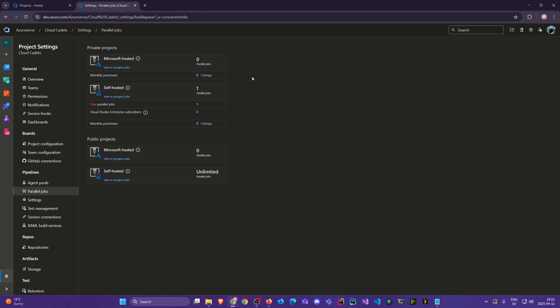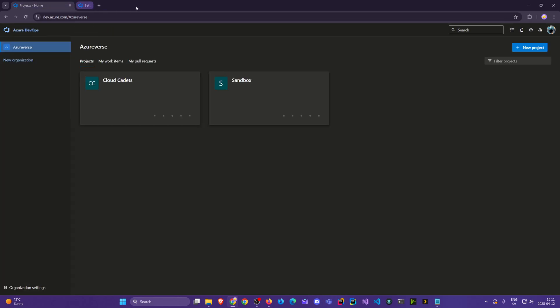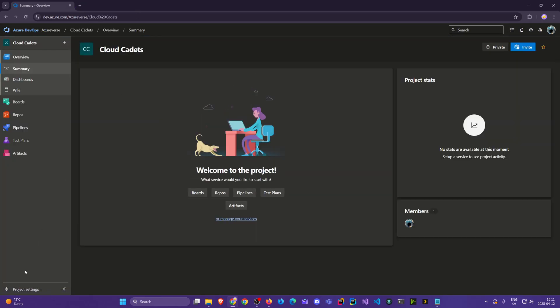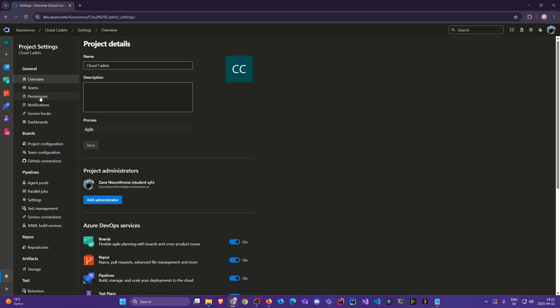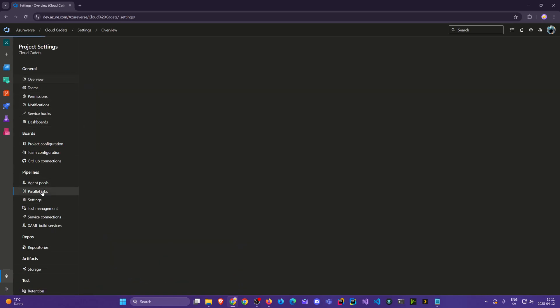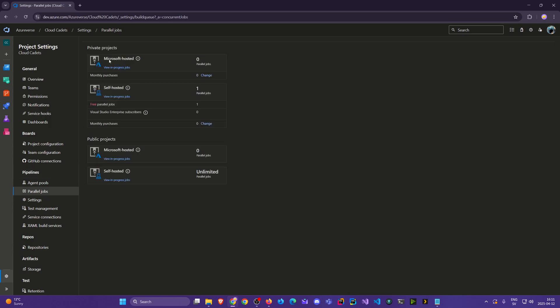As I said, sometimes you'll get an email and sometimes you don't. I didn't get an email once, and once I did. But you'll be able to come to this page. If I start over, we go to our Cloud Cadets project, Project Settings, and navigate to Parallel Jobs. This is how it looks when you don't have it. Eventually, you'll see that you have one parallel job here and 1,800 minutes.